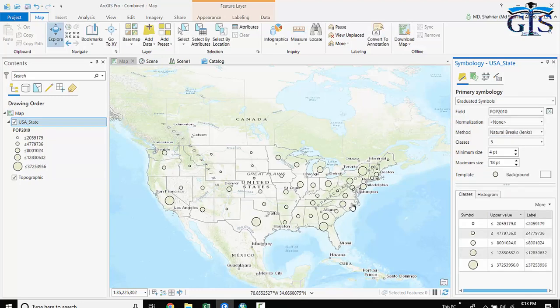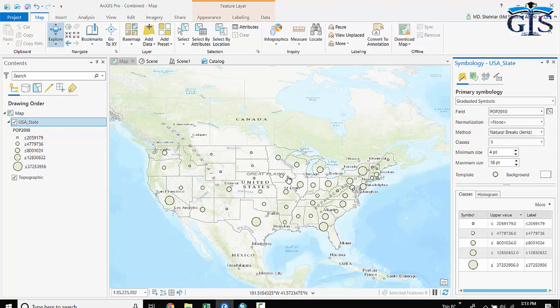So graduated color and graduated symbol are similar. The difference is: in the previous lecture we worked on the area color, and in this lecture we will have circles inside each feature. Now let's see what are the other differences.